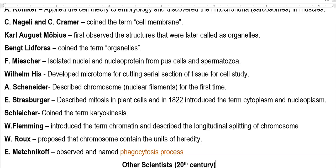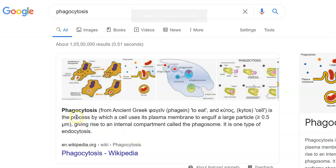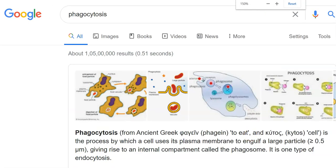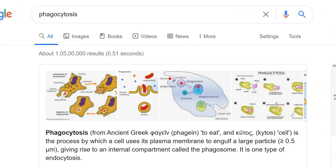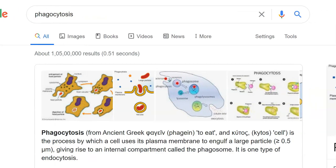L.A. Mechnikov is a Russian scientist who observed and named the phenomenon of phagocytosis. Phagocytosis is a process by which a cell uses its plasma membrane to engulf a large particle — that is, particles greater than 0.5 micrometer in diameter are taken inside an internal compartment. This process is a type of endocytosis, meaning taking something inside the cell.